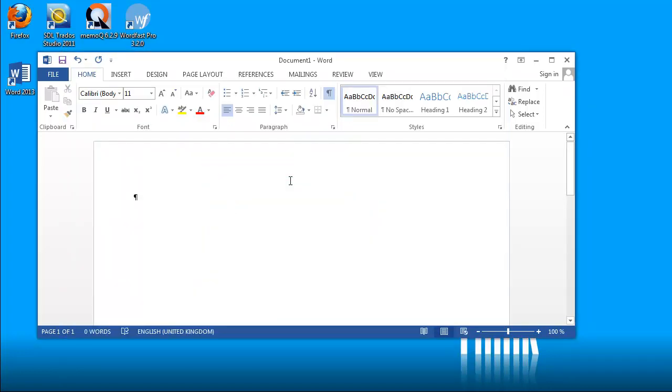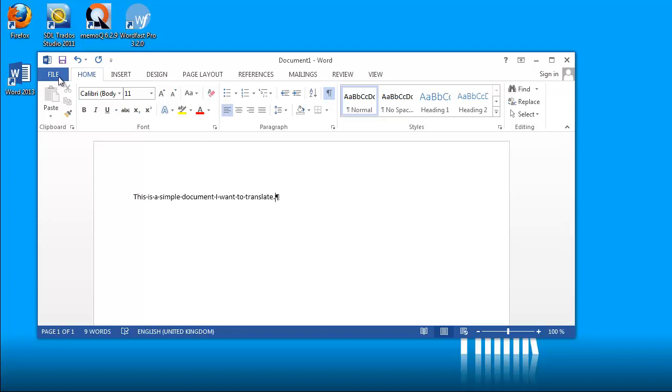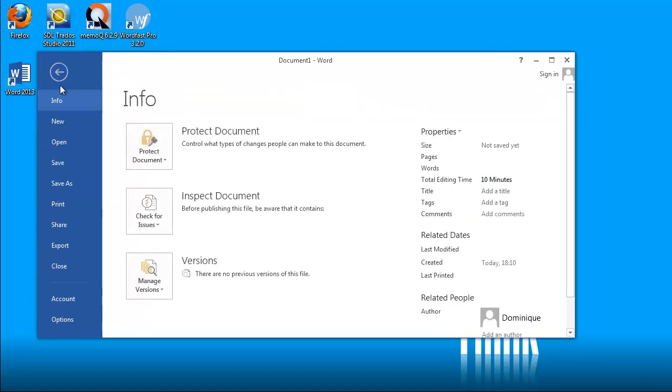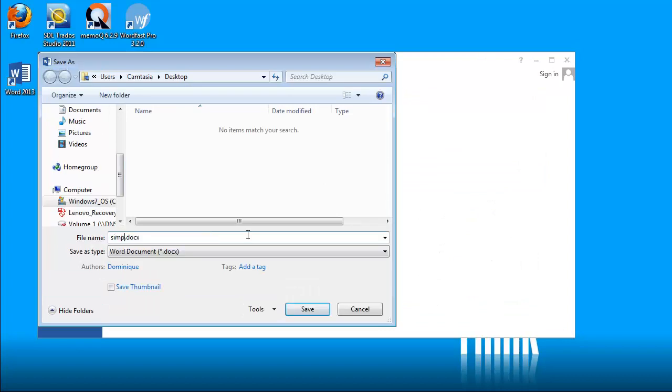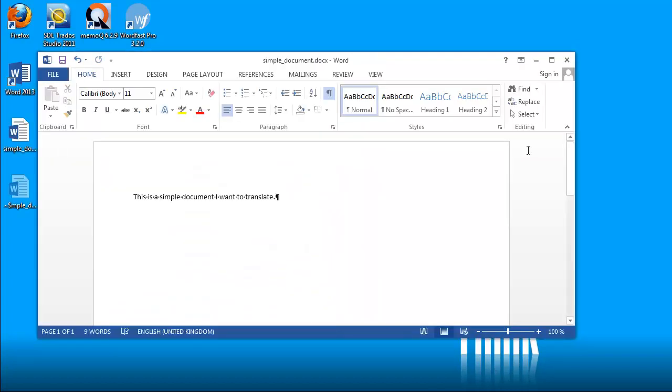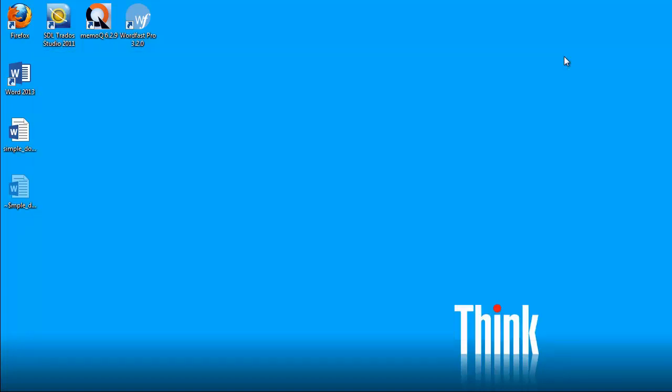Now I will create a very simple document and save it to the desktop. I will call it Simple Document. Save, and now I can close Word.